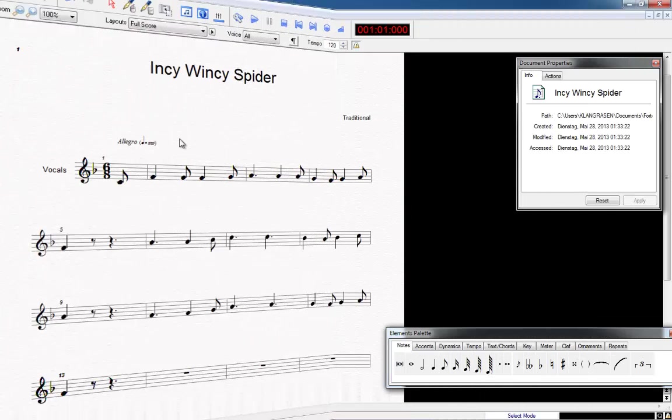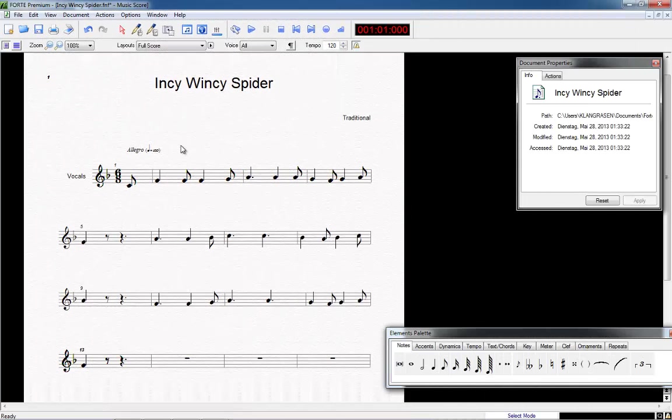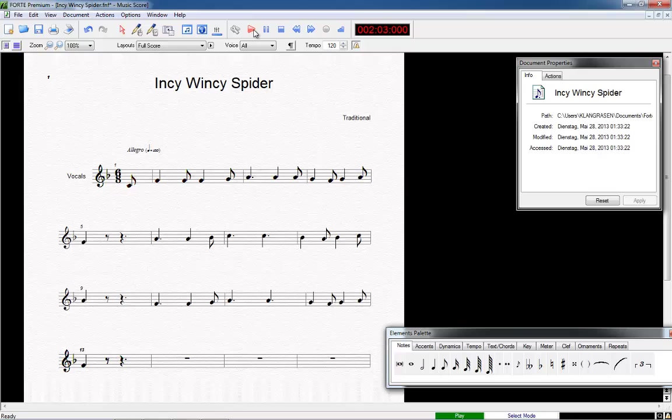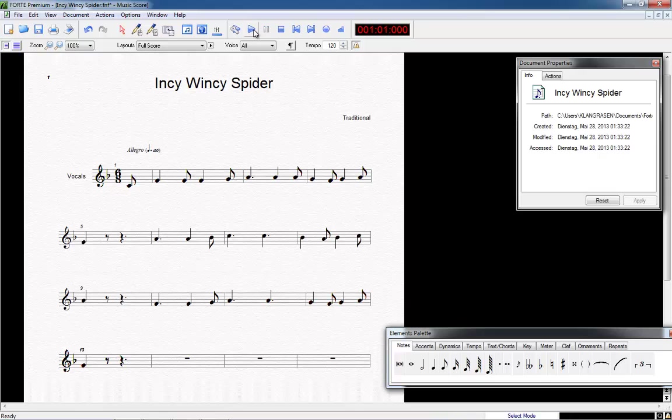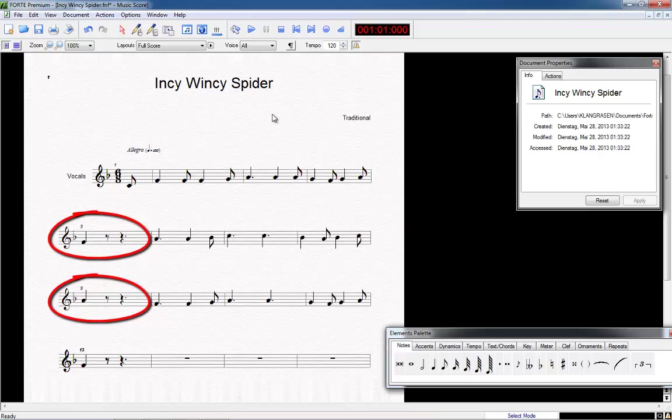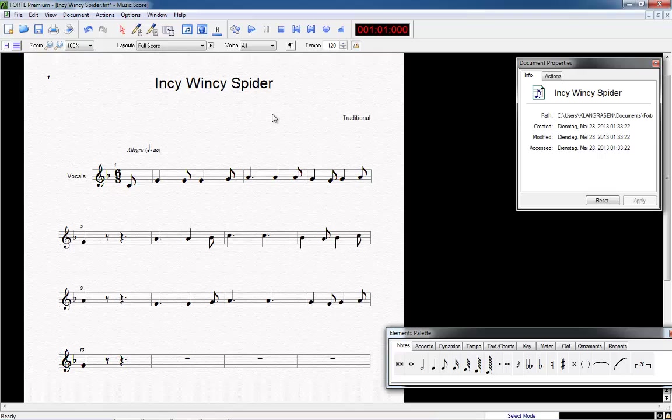Let's listen to our first notes now. We click the play button in the menu above. Well, the notes on bar 5 and 9 appear to be too short. We should change them to half notes, so we want to edit already existing elements.